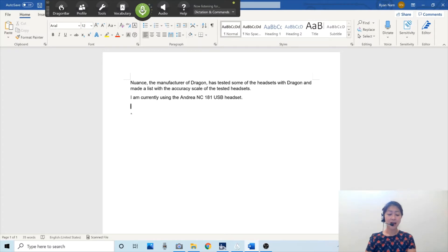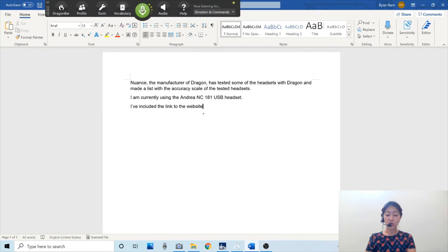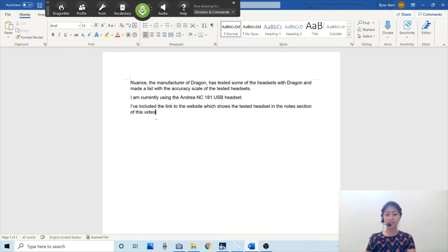I've included the link to the website which shows the tested headset in the notes section of this video.